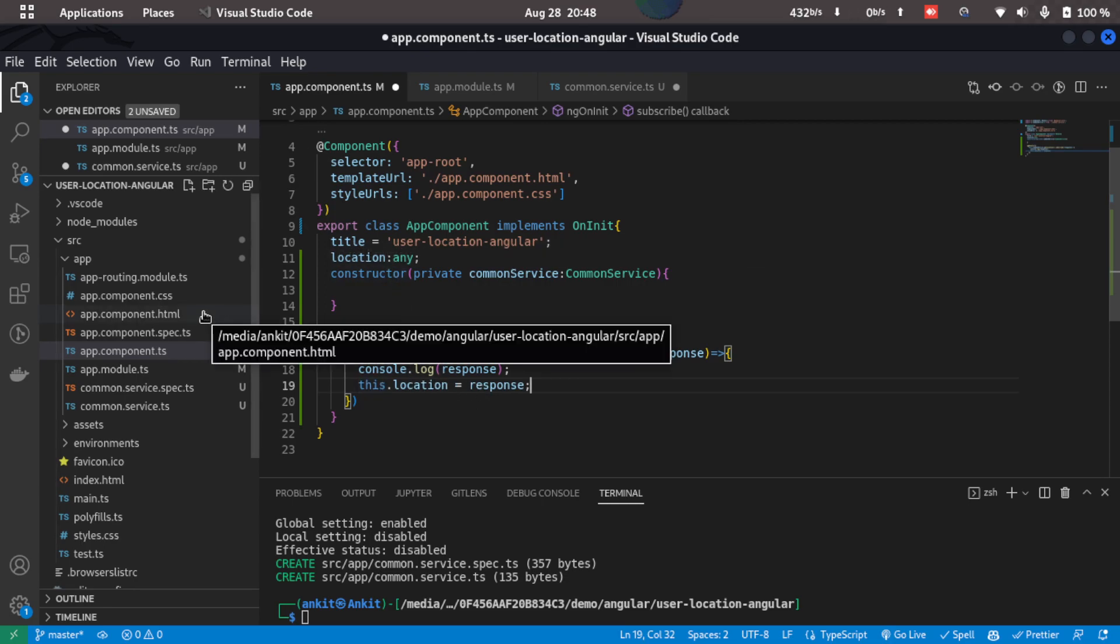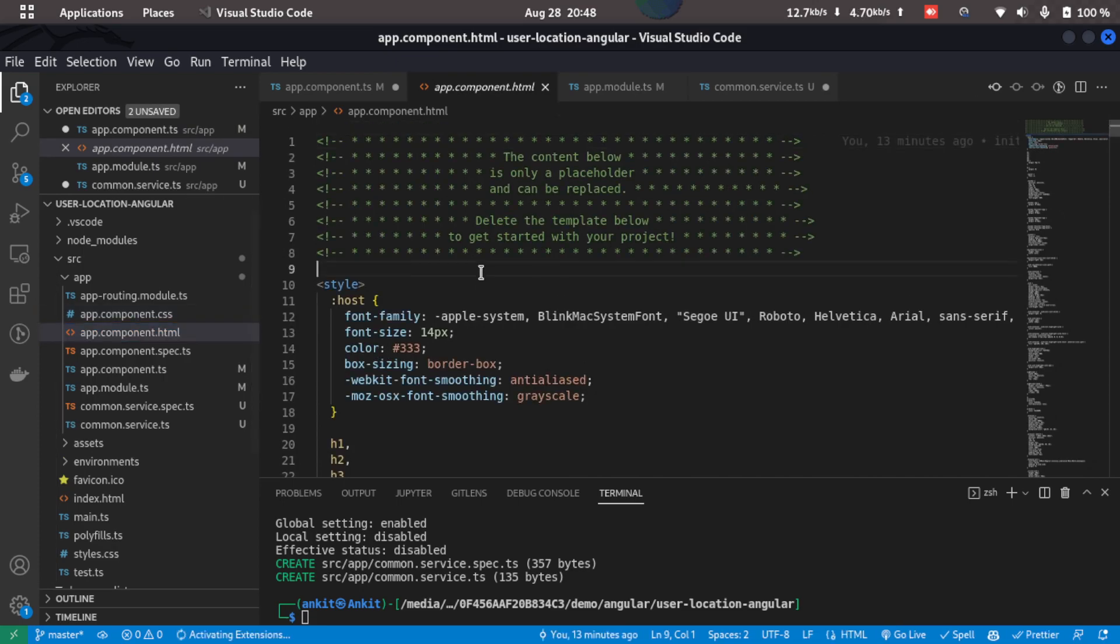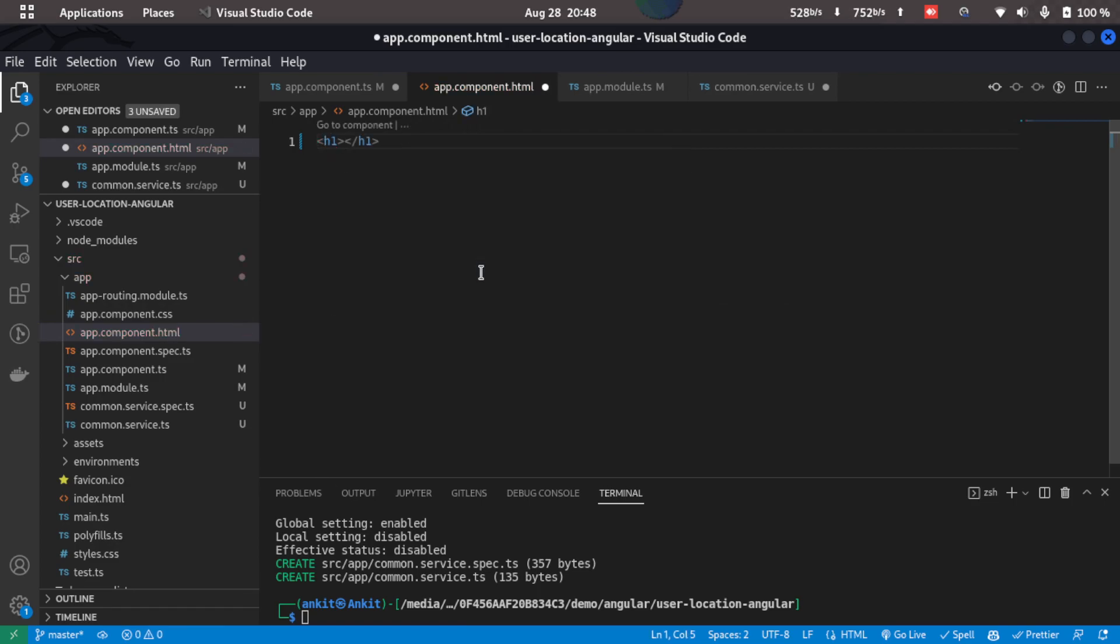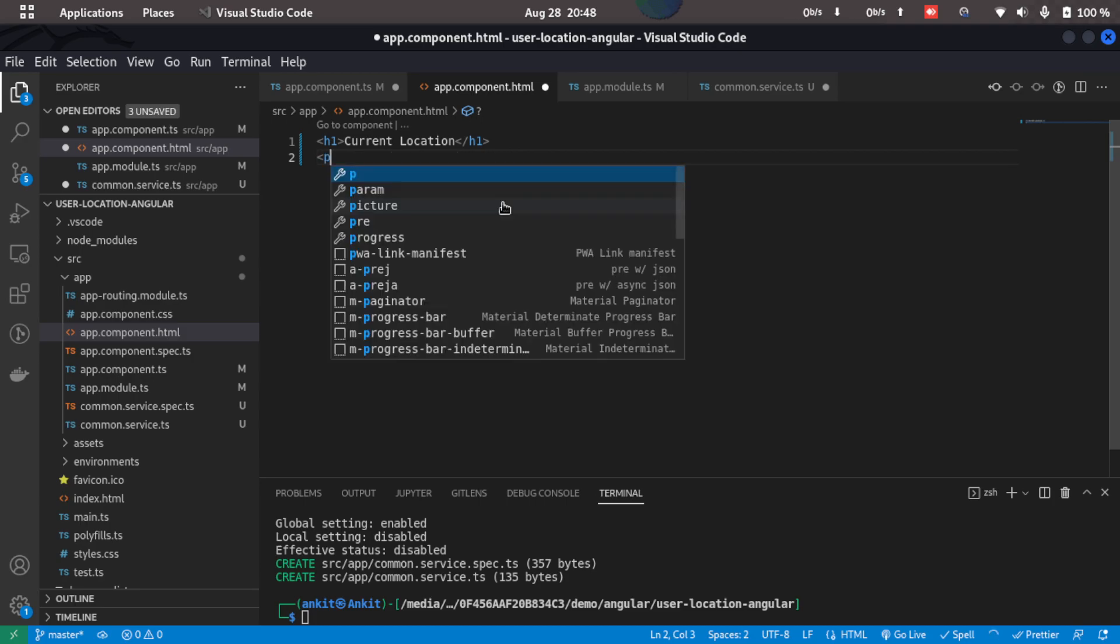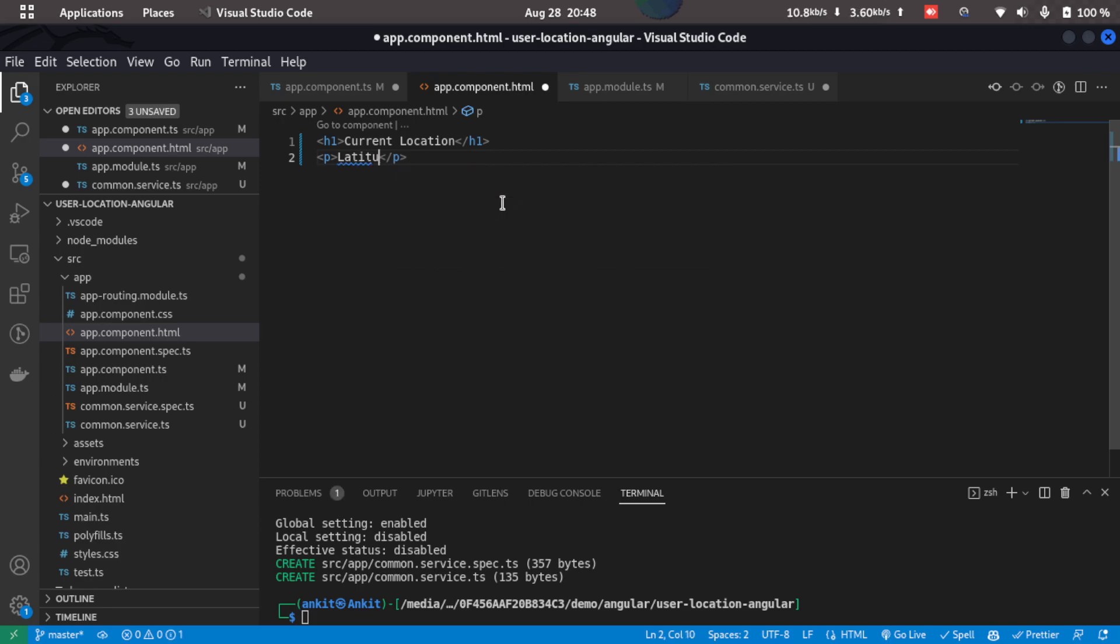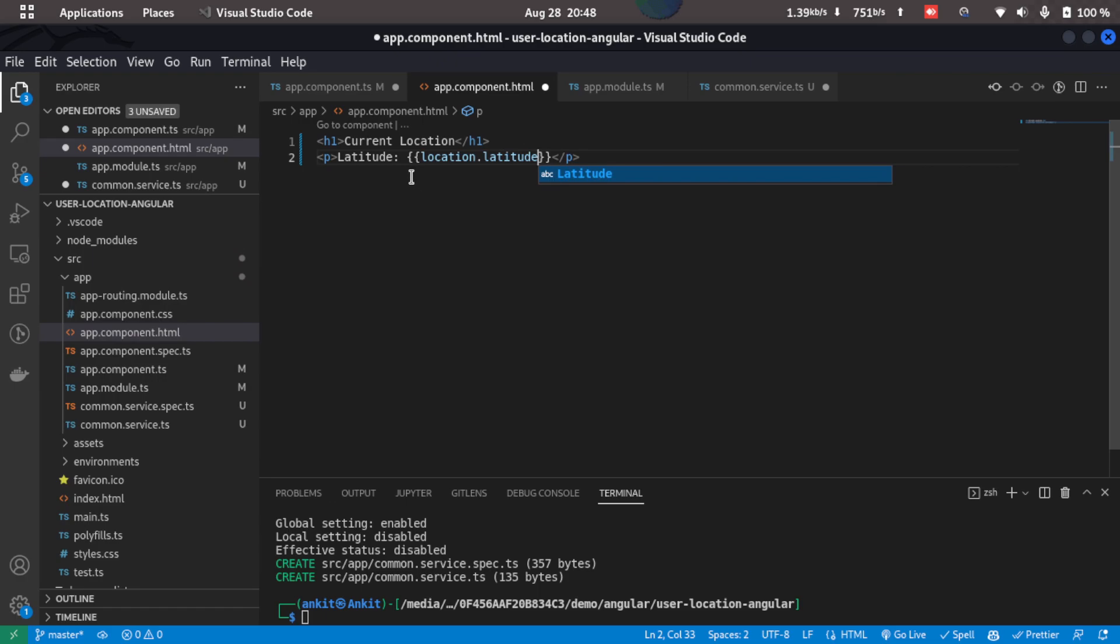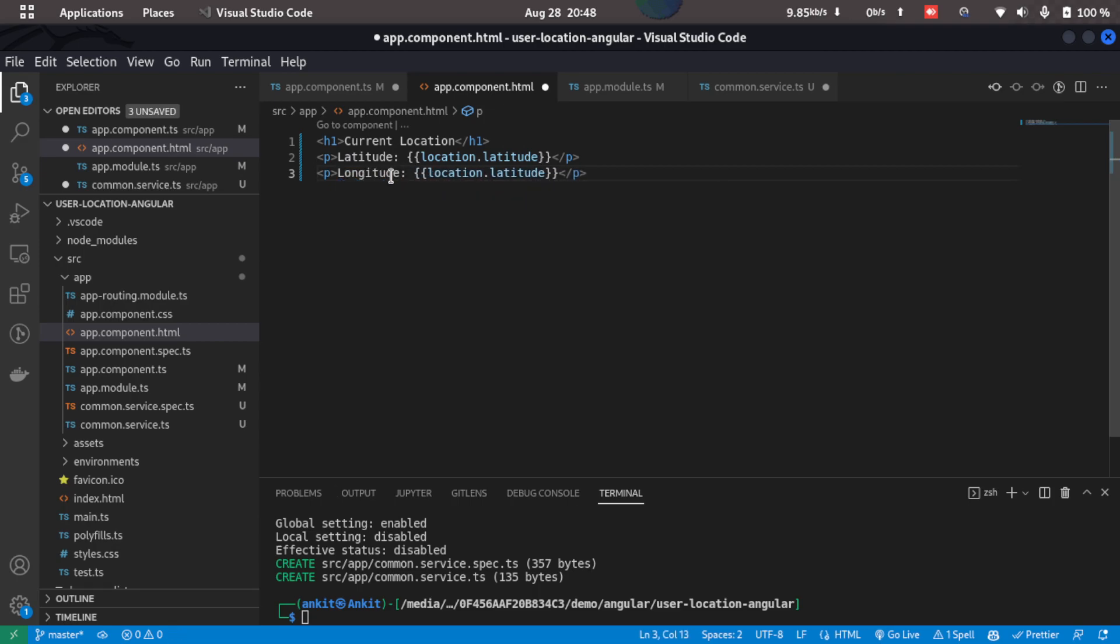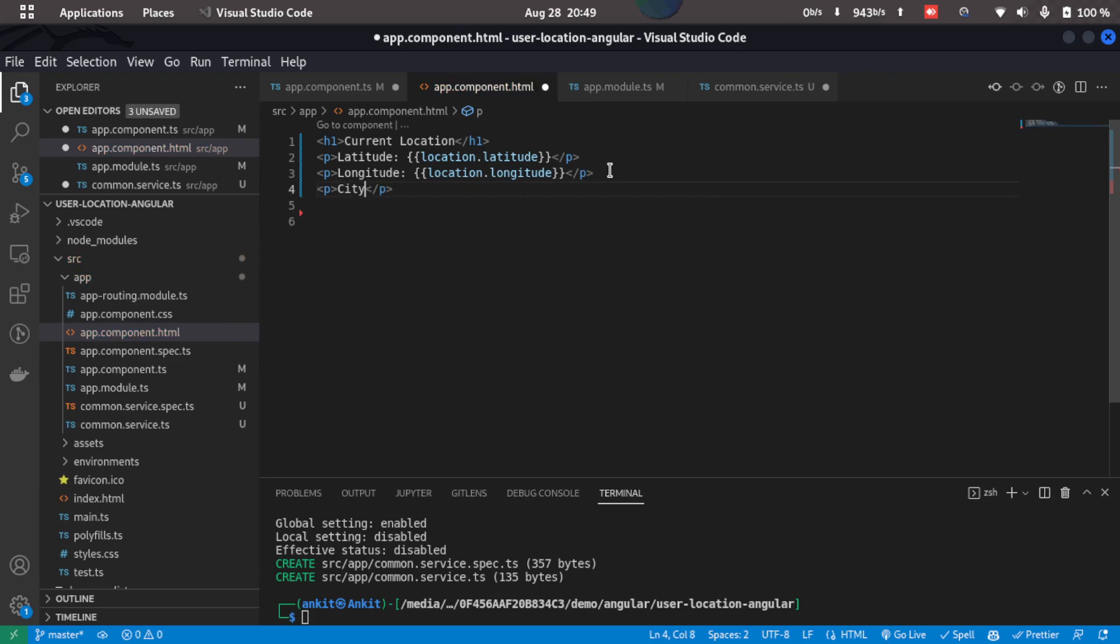Now what we'll do is we'll go to the app component.html so we don't need all of this so we'll just clear this. Let's type in h1 and we'll just type in current location, and then in the paragraph tag we'll just type in the latitude which will be location.latitude and same for longitude, and we can also get the city so location.city.